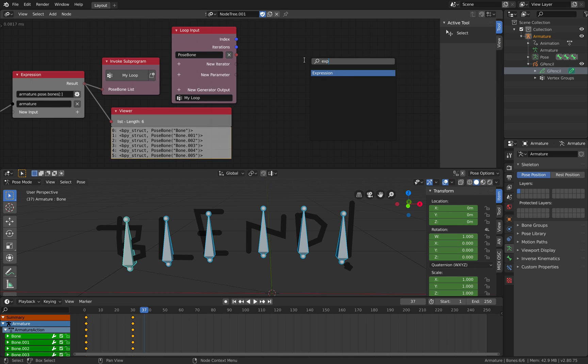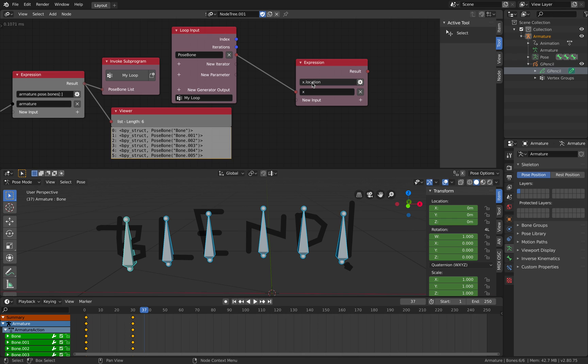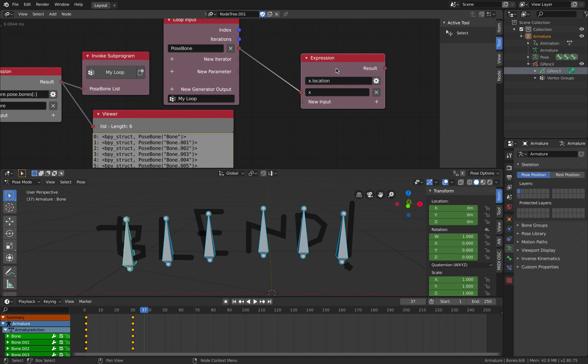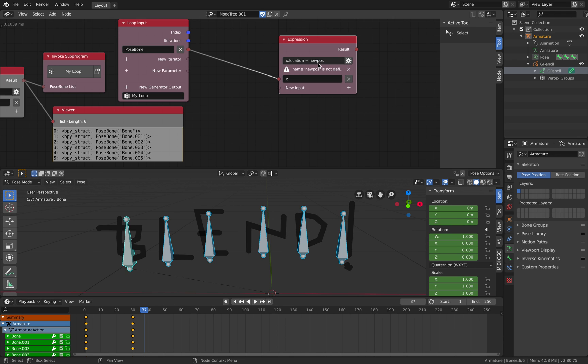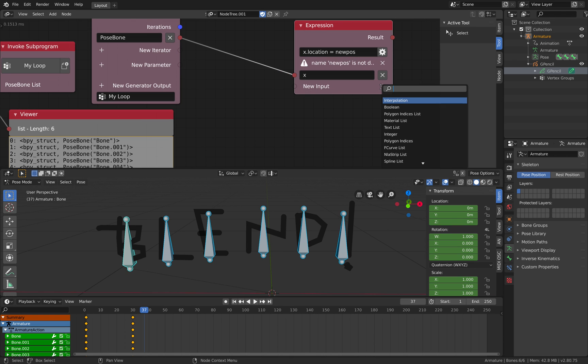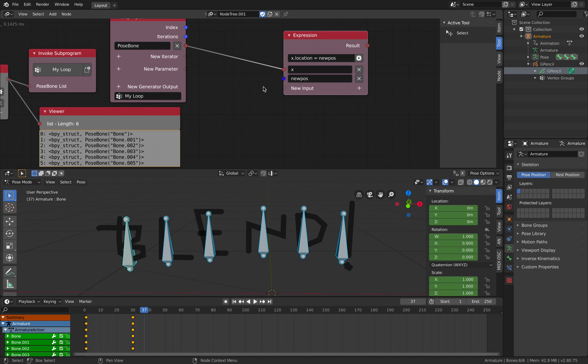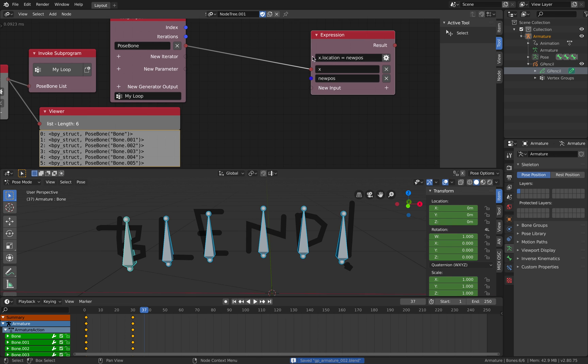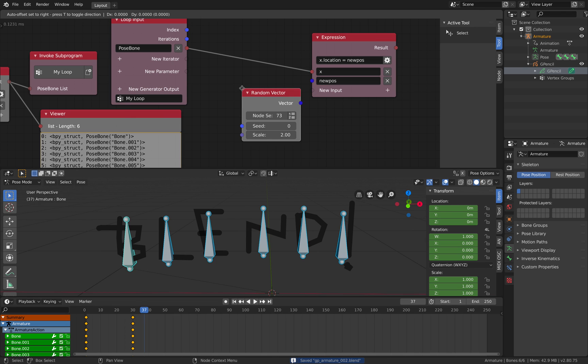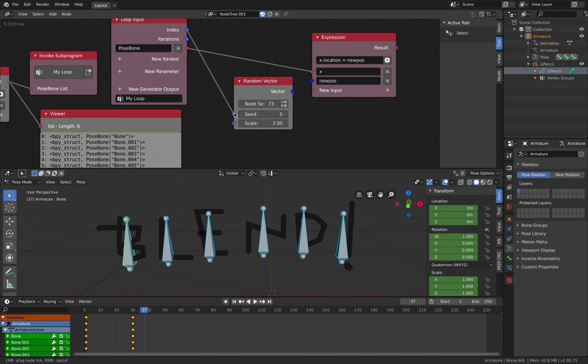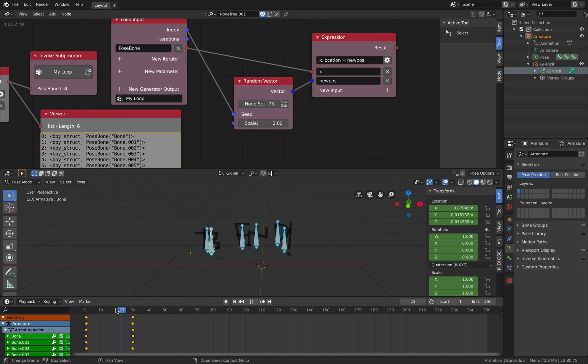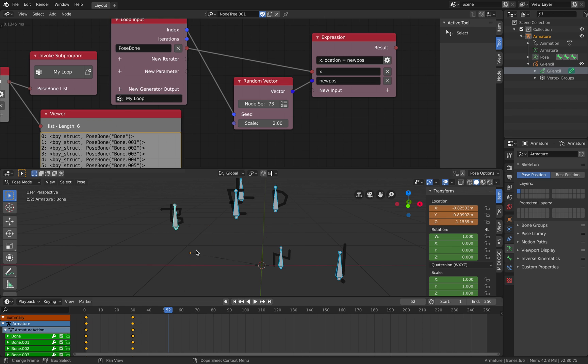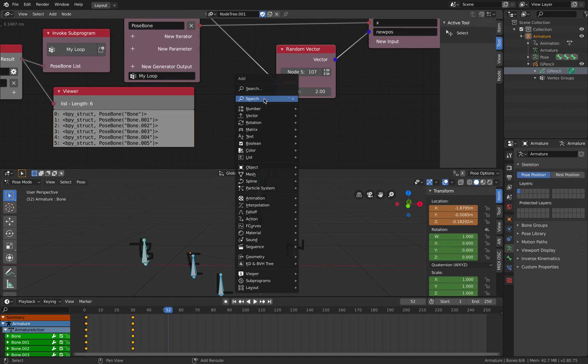We need to use another expression. Pose bones. And location. So this is bone location equal new position. New position is going to be a vector. Just a vector. Call it new position. We can use random vector to offset our bones. There you go. Now so this is our animations. And this is Animation Nodes controlling the bone.